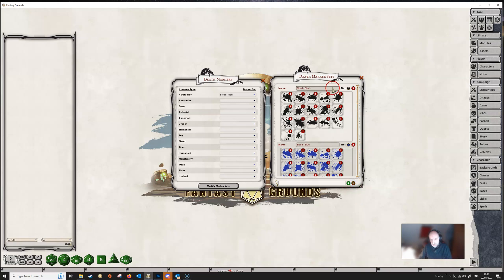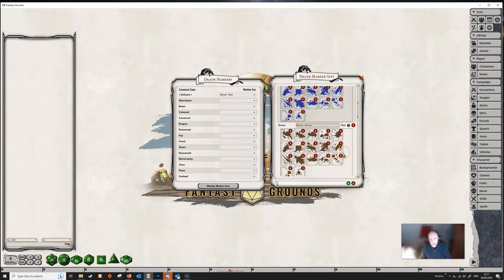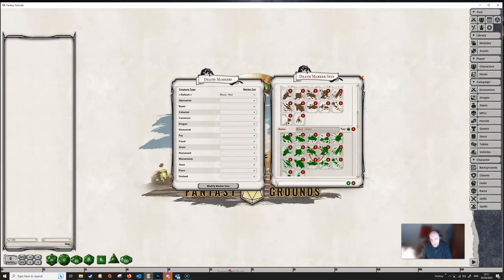If we go to Edit List, this will allow you to delete any of the existing markers or even delete sets. This doesn't delete them entirely from your computer — you will still be able to access them through Assets > Images — but it will delete them from these sets or from your campaigns. But we don't really want to delete things; we want to add things.